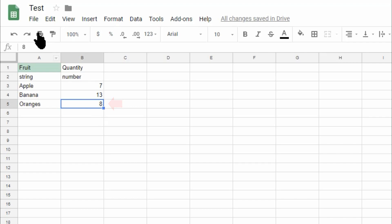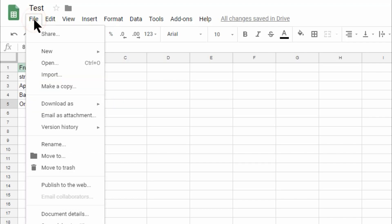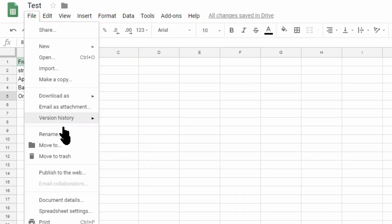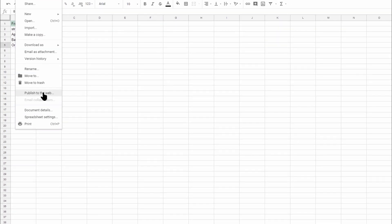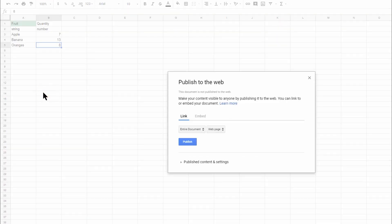After you enter your data, save the spreadsheet and click on File, Publish to the Web Menu item.